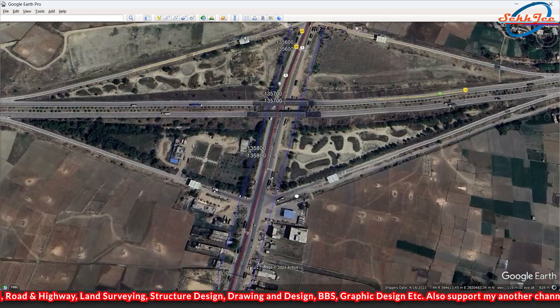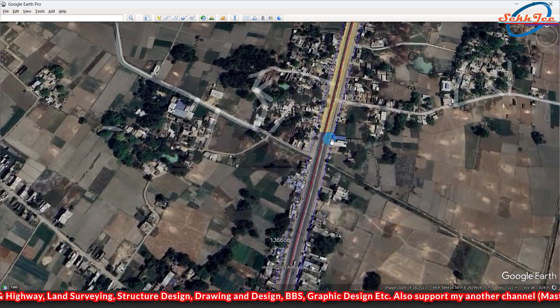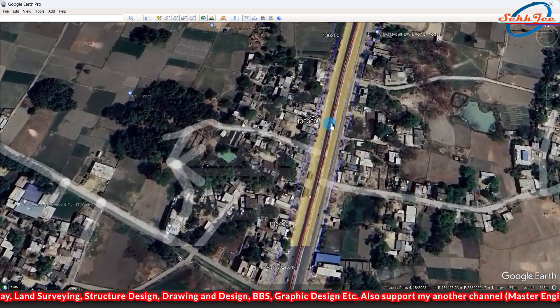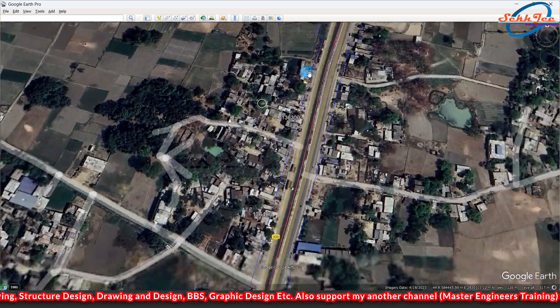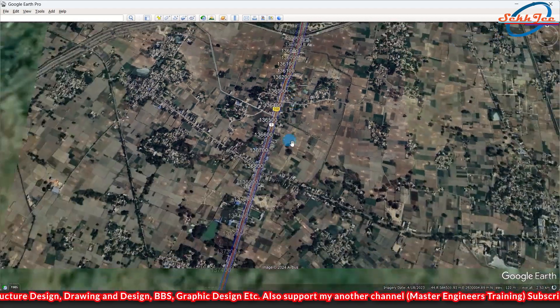Through this video I told you how you can convert road centerline alignment AutoCAD drawing into Google Earth CAMZ file.